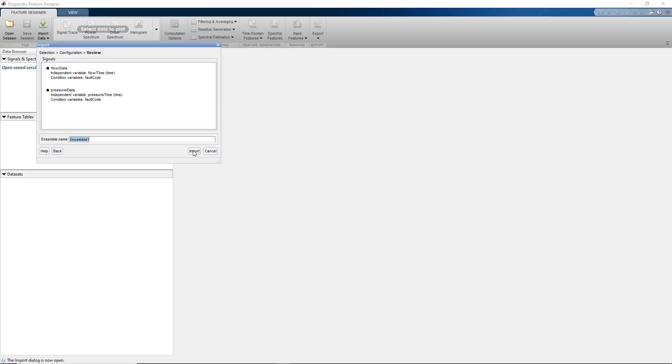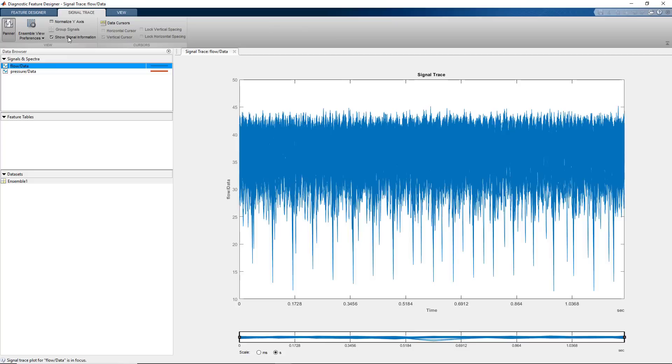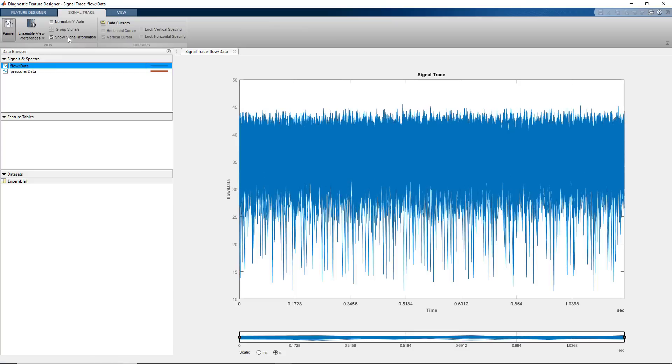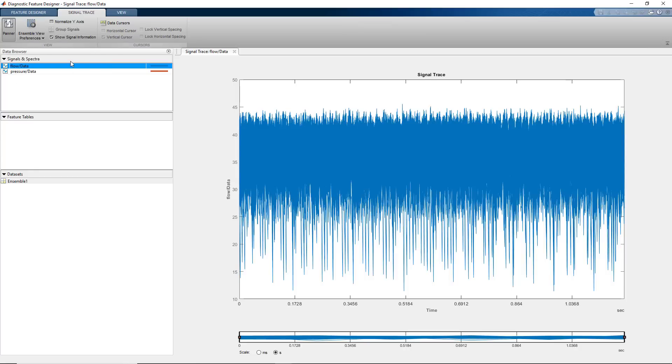After we import the dataset, it shows up in the data browser. To visualize the flow signal, we select it and click Signal Trace. This plots all the measurements with different fault conditions. We can now group the measurements by fault codes by selecting this option.